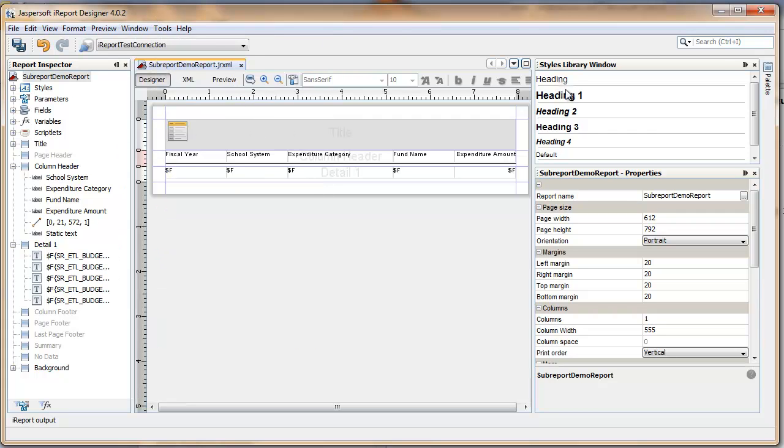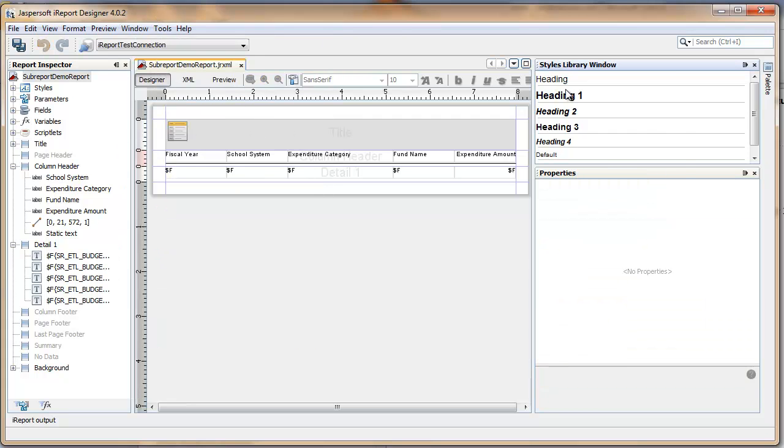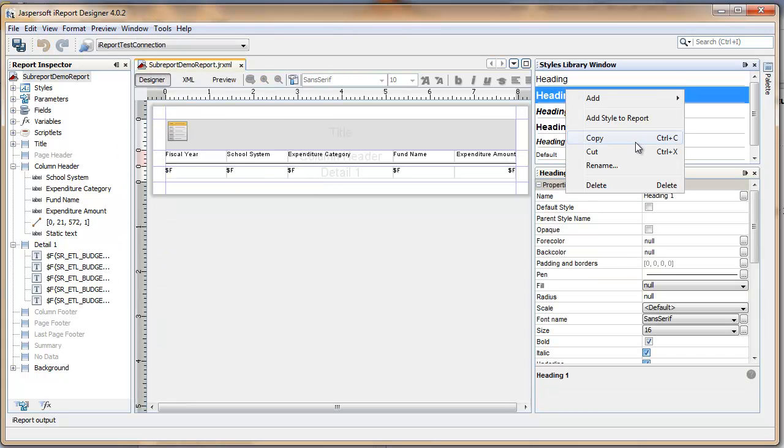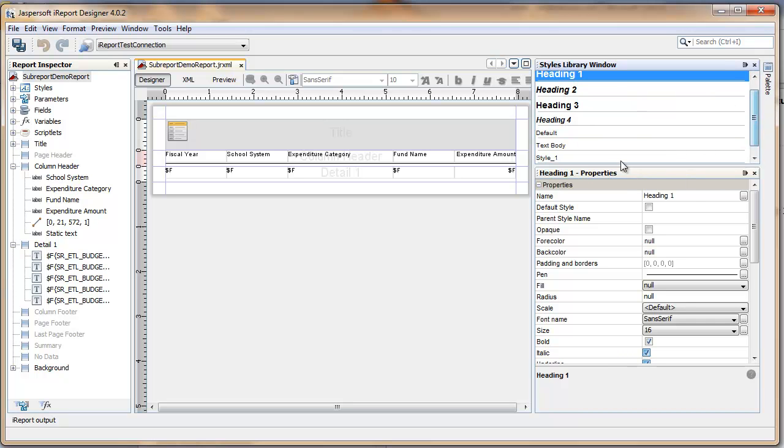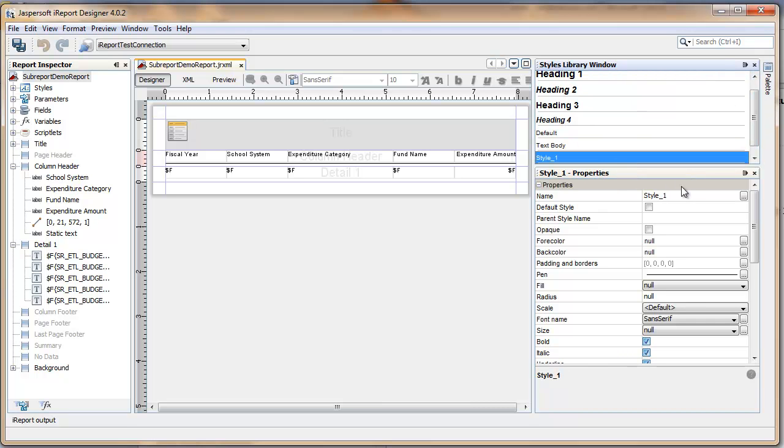Right mouse click in the Styles Library window, add, and add a style. I'll call this style Header Style. It'll be applied to each of the five column headers in this report.